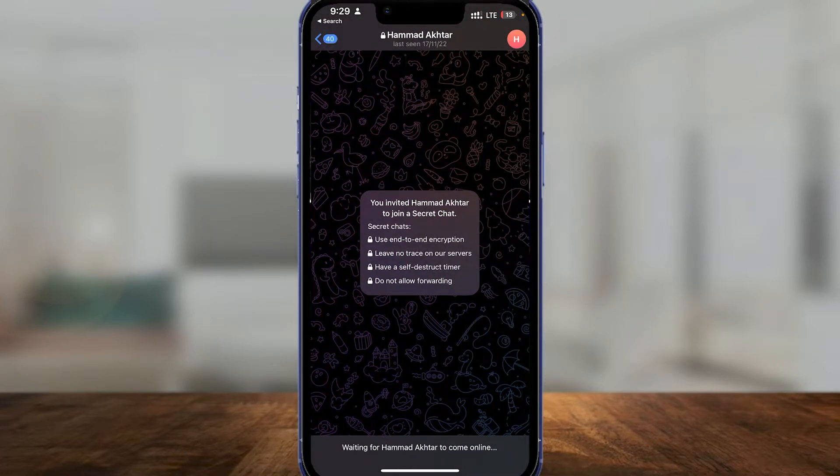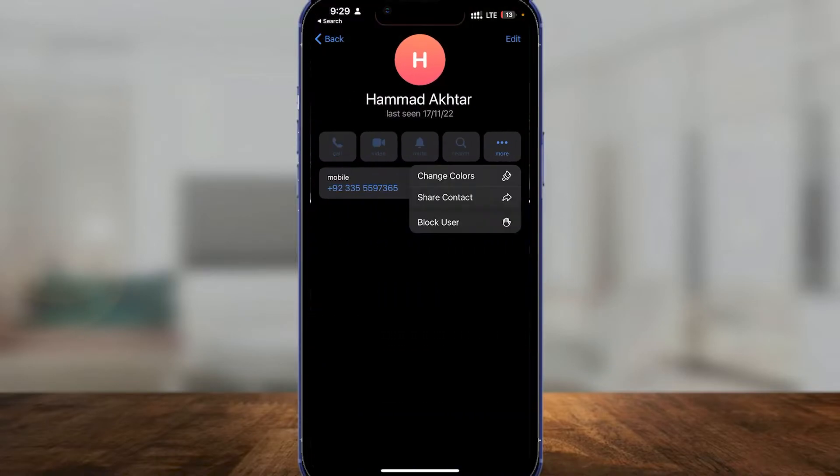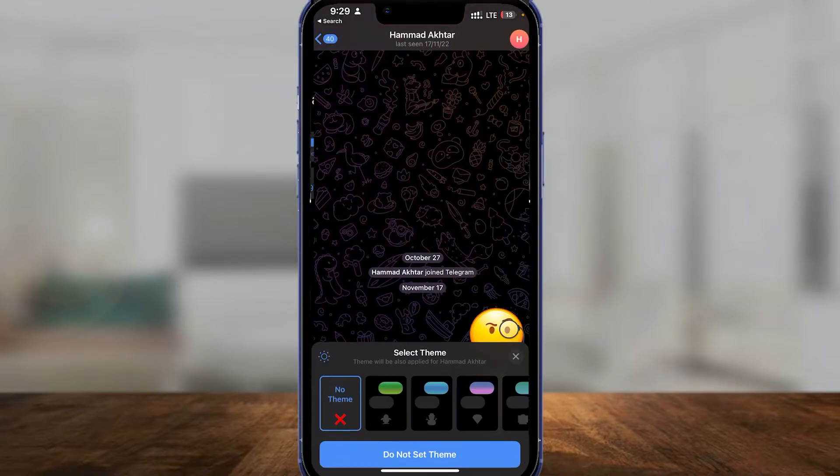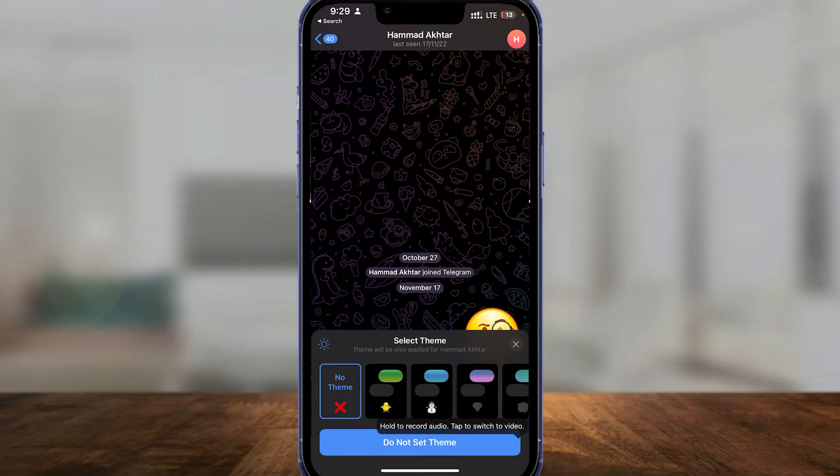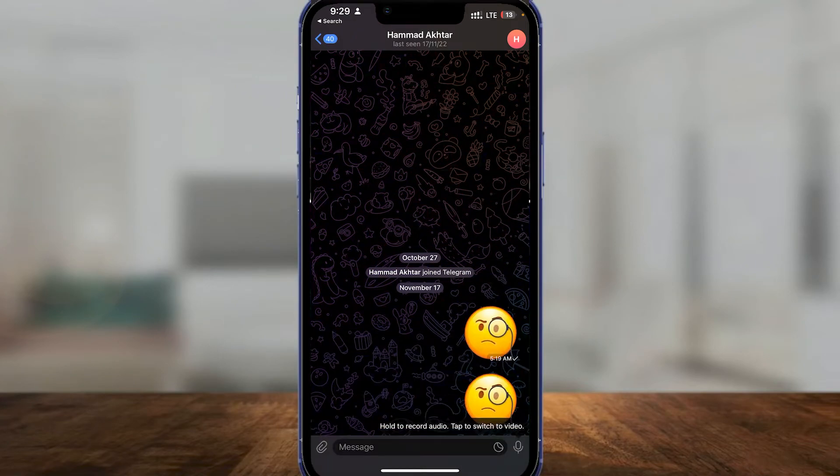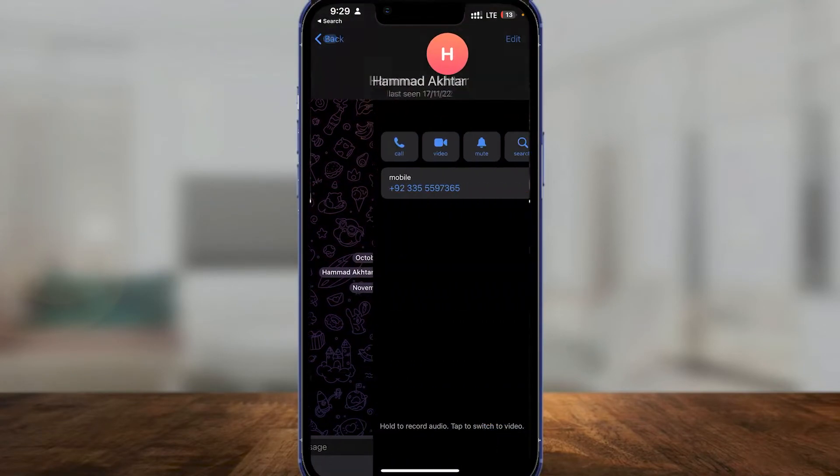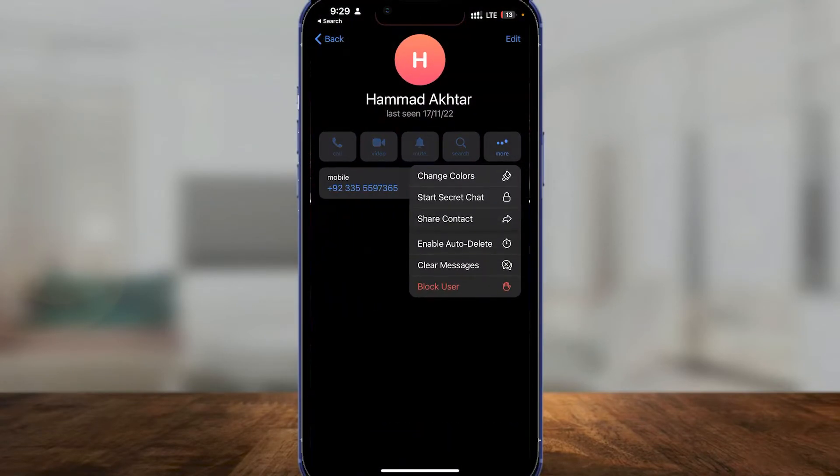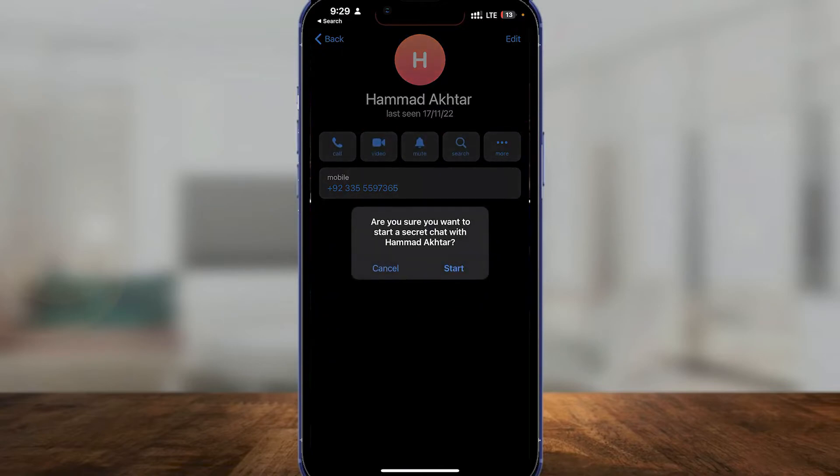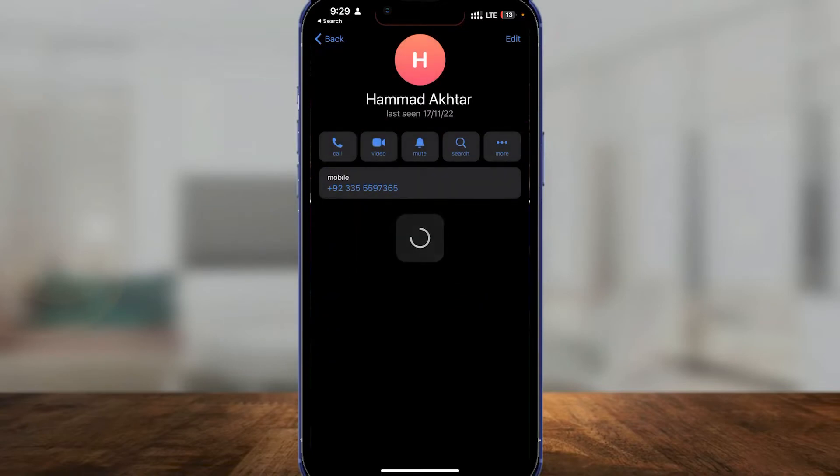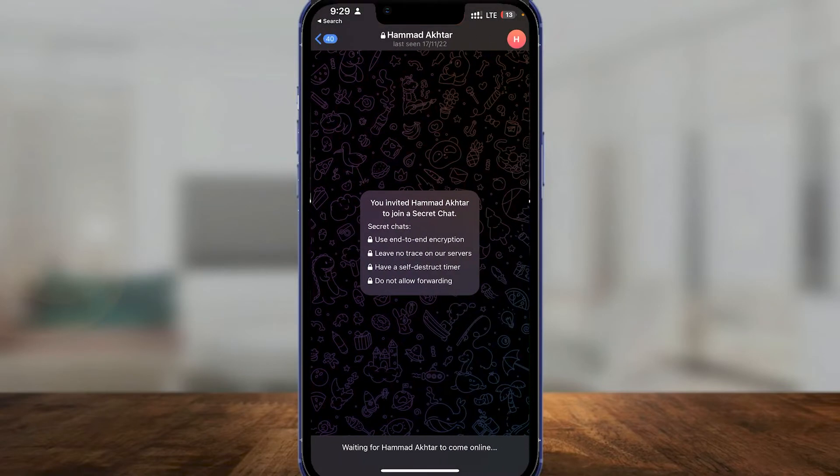Now from here click on the top right, then you can click on more. You can change the colors of the chat as well. You also have many other options. So coming back to this secret chat, now it's going to take just a few seconds.